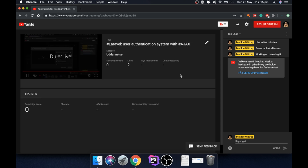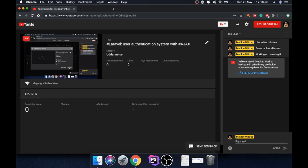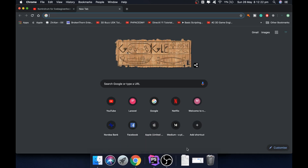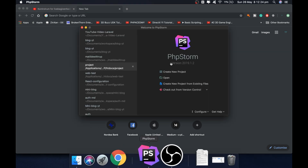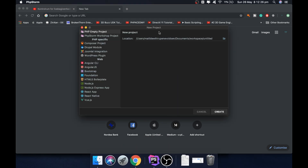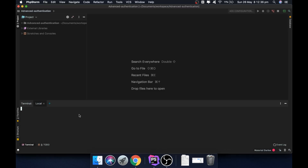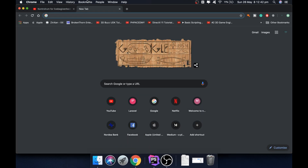Hello and welcome to this video. We are live now — if you have any questions let me know, I will keep checking. First of all, let's go in and create a new project. We're going to call this 'advanced authentication', then set the level to new.